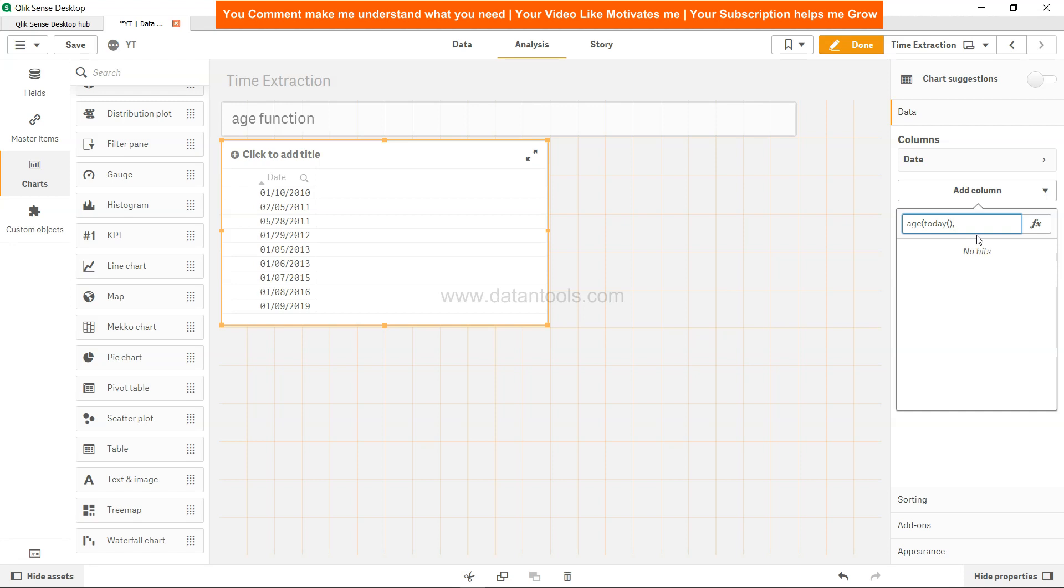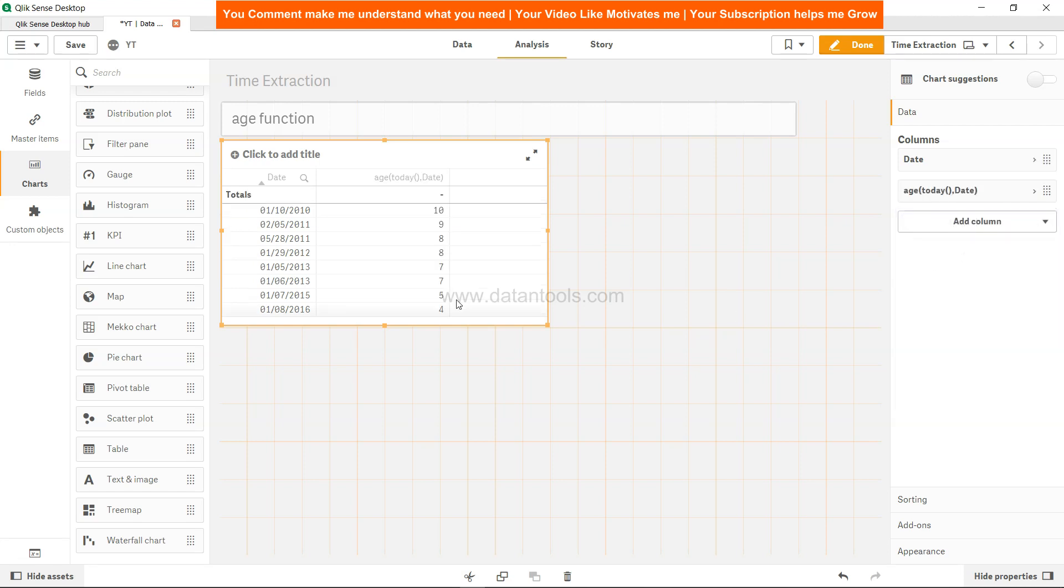So it's basically today's date and date, it should identify the difference. If I press tab you will see that it calculates. From 2010, right now it is 2020, so it's 10 years, 9 years, 8 years, 7, 5, 4.